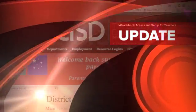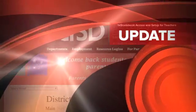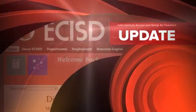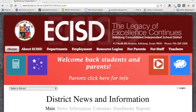Hello, this is a webinar from the Technology Department. The topic of this webinar is accessing and setting up your Texas Gradebook account for teachers.